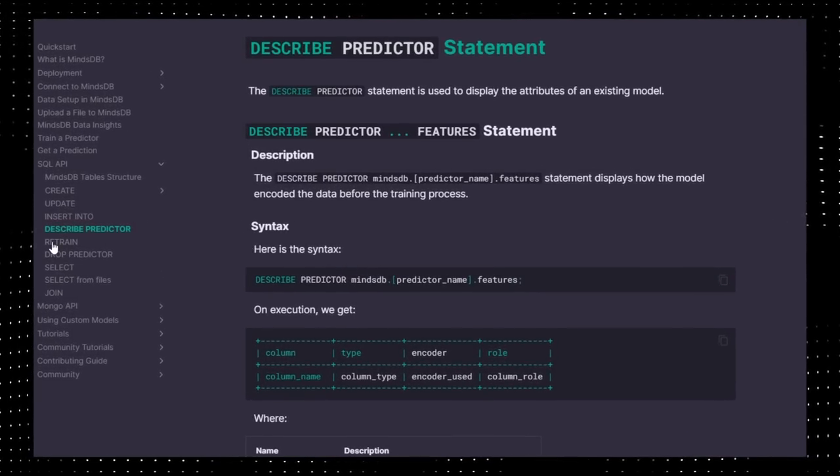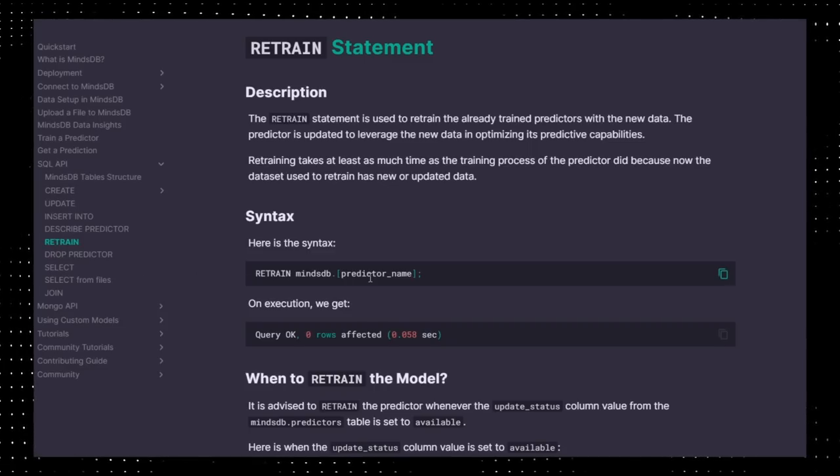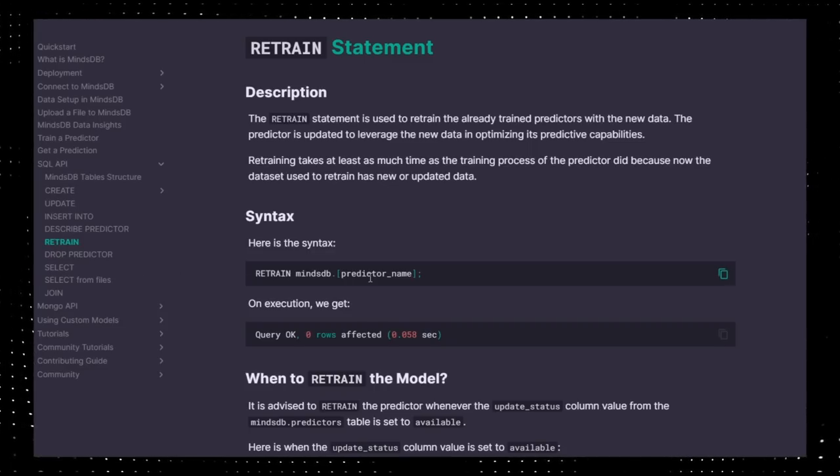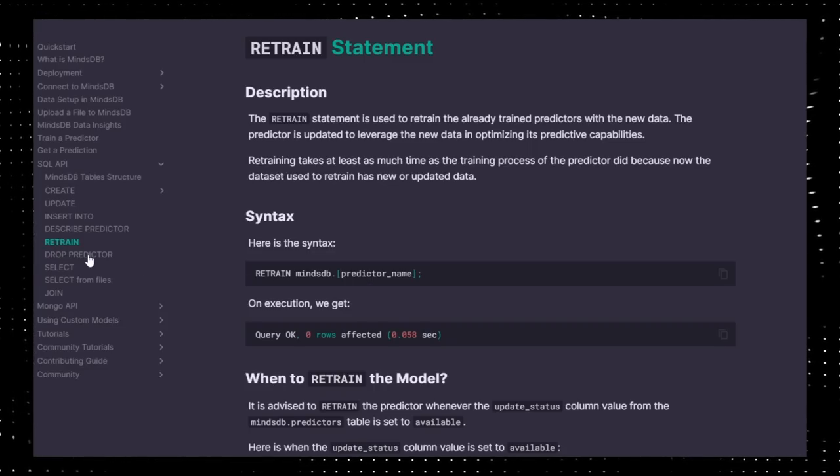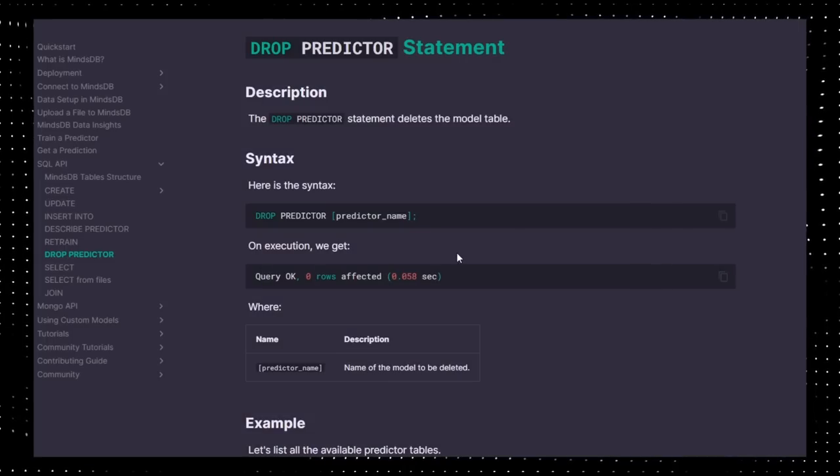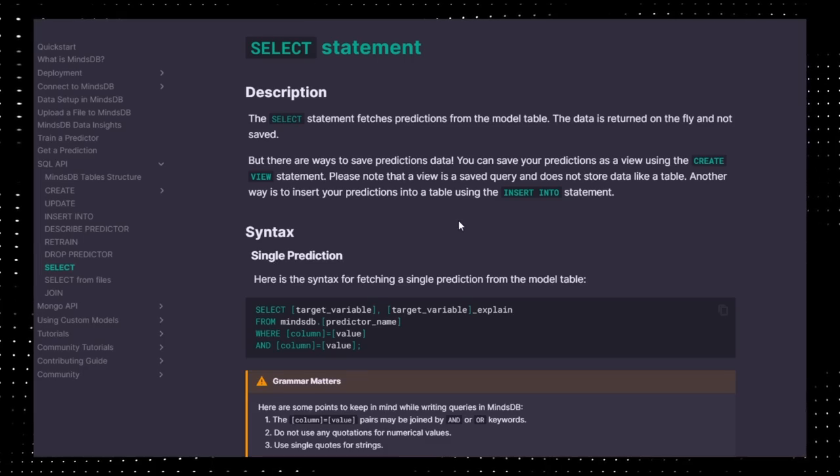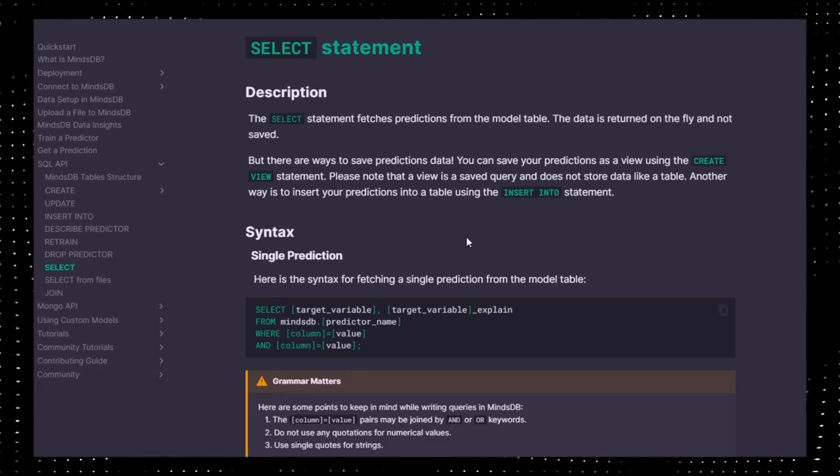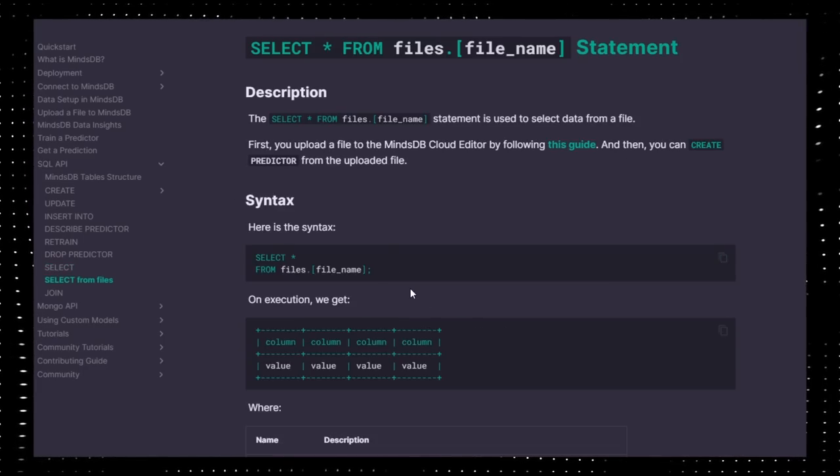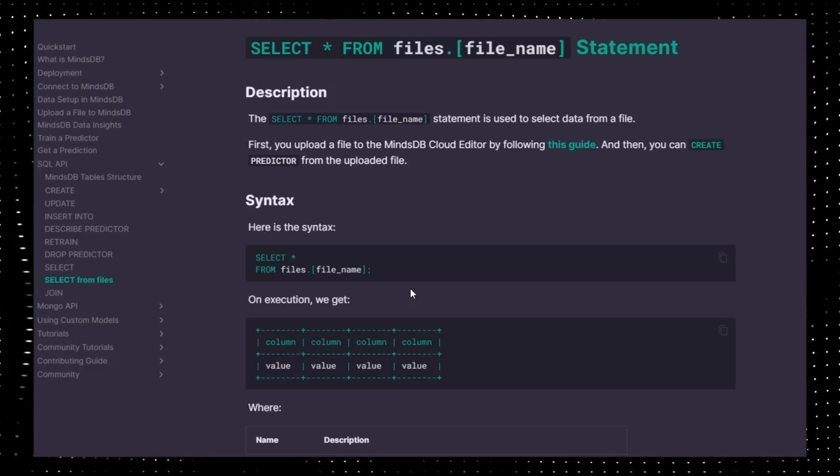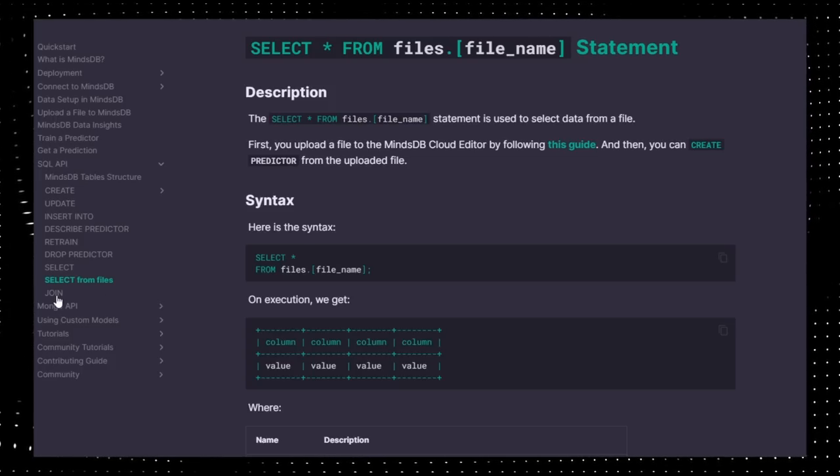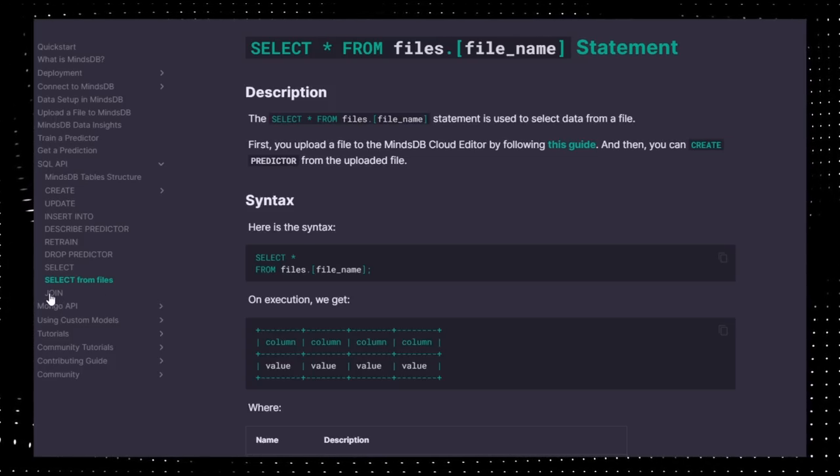RETRAIN retrains your prediction model with a new set of data. DROP PREDICTOR deletes a model table. SELECT grabs predictions from a model table. SELECT FROM FILE selects data from file. By the way, all of this is in MindsDB's awesome documentation.